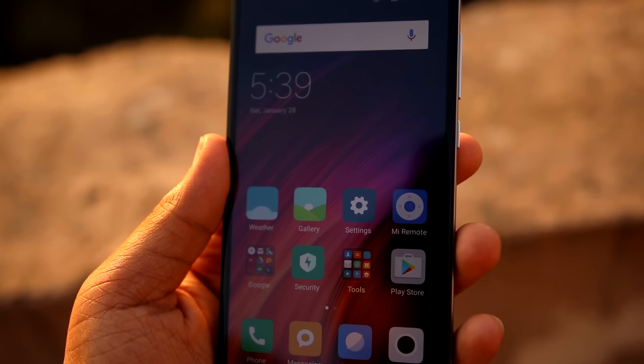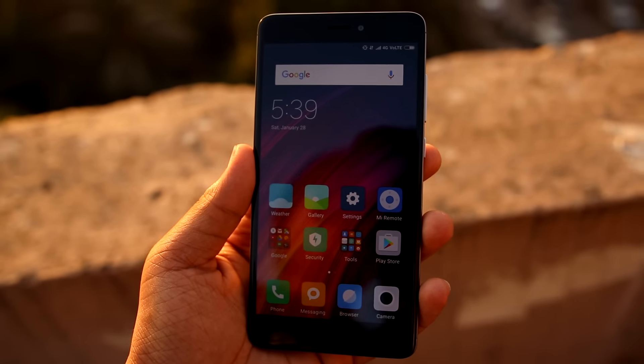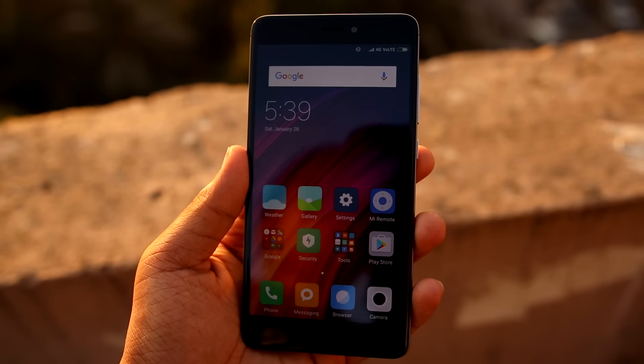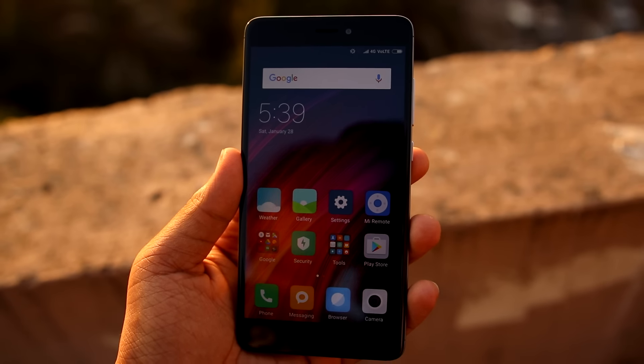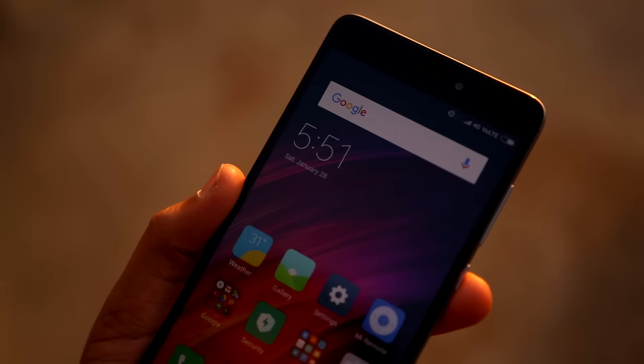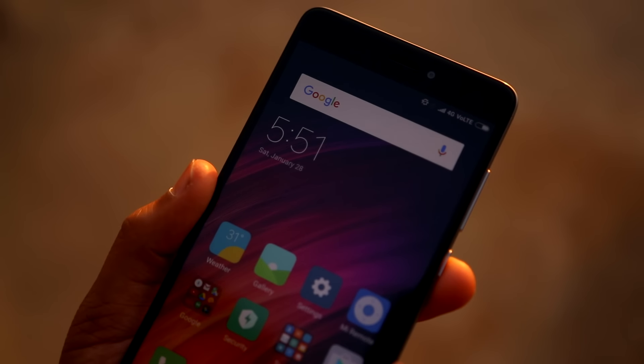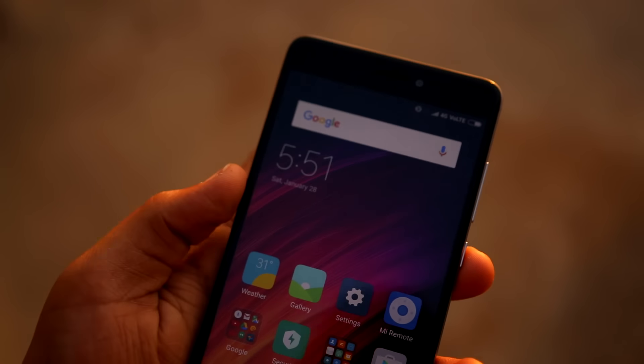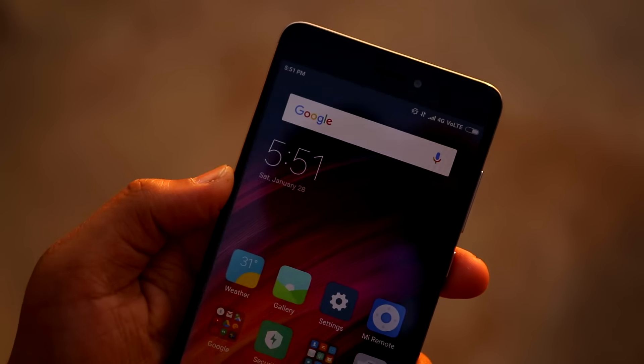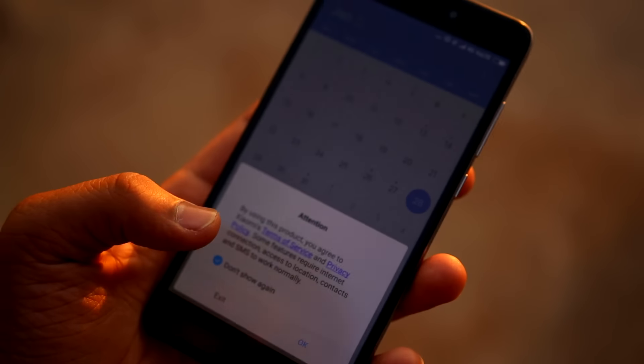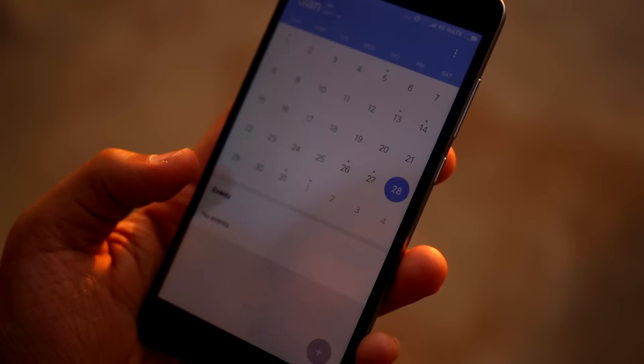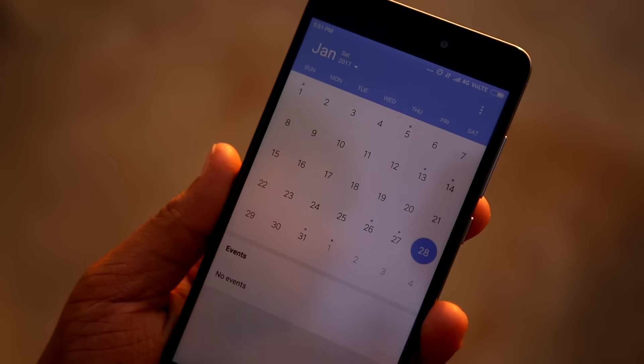The SoC has an octa-core Qualcomm Snapdragon 625 with Cortex-A53 cores at 2.0GHz. In the GPU department, it has Adreno 506 with Vulkan API. Surprisingly, you have a microSD card slot as well which is expandable up to 128GB.